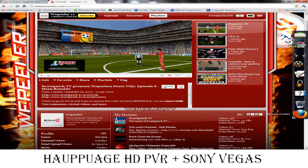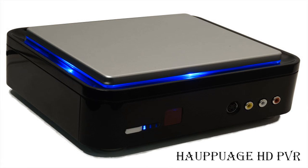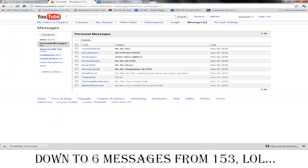What up YouTube, it's your neighborhood friendly Wepeeler in the house today to talk to you about the Hauppauge HD PVR. Seems like everybody and their mother got one of these things for Christmas since I'm getting a ton of messages.